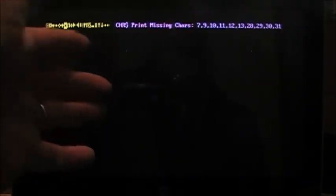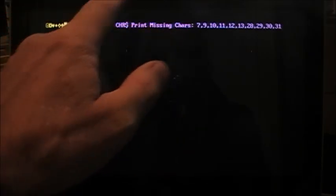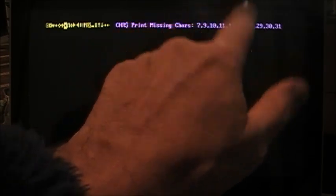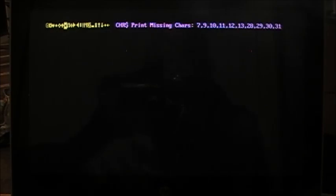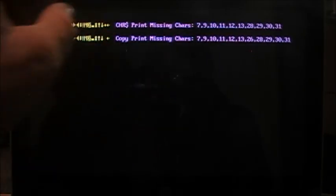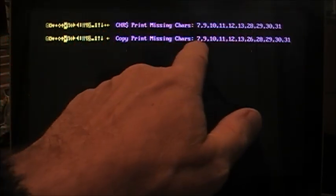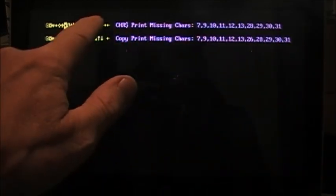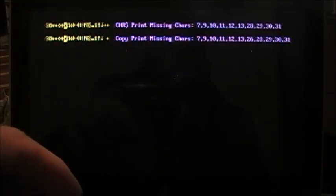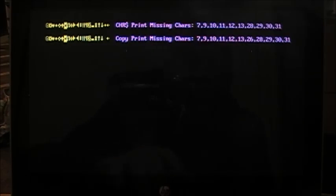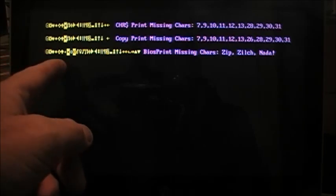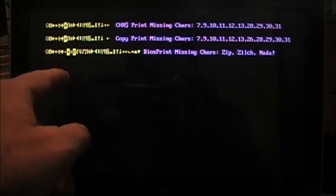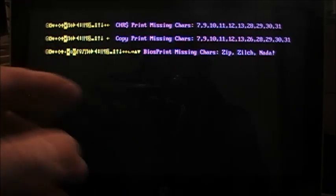Let's run this here, and boop, there it is. We use the CHR method to print these characters, and we end up missing characters 7, 9, 10, 11, 12, 13, 14, all these different characters just don't print, because they're control characters. Now, what happens when we copy and paste? We've copied and pasted them manually into the code, and most of it's there, but look, this one's here, so we're missing all the same, but we're also missing character 30, that little right hand arrow.